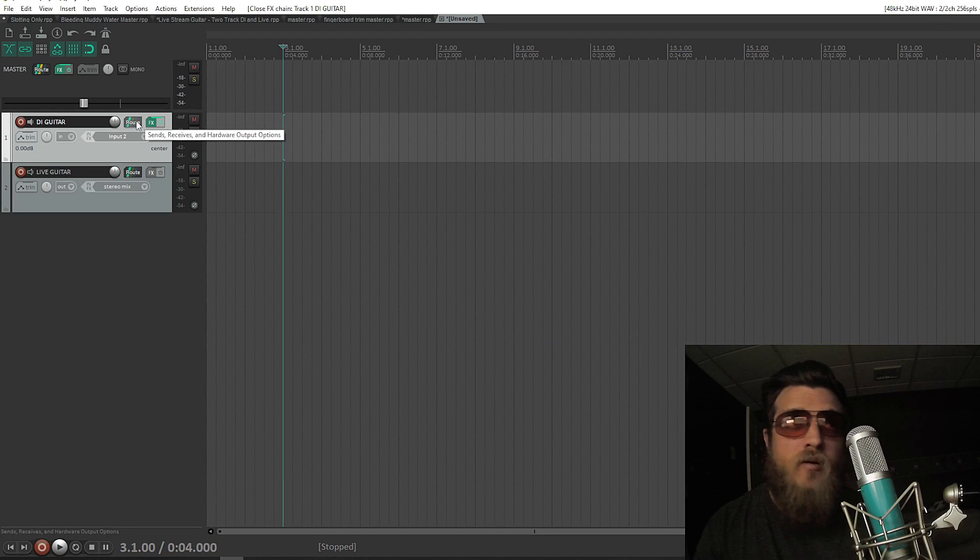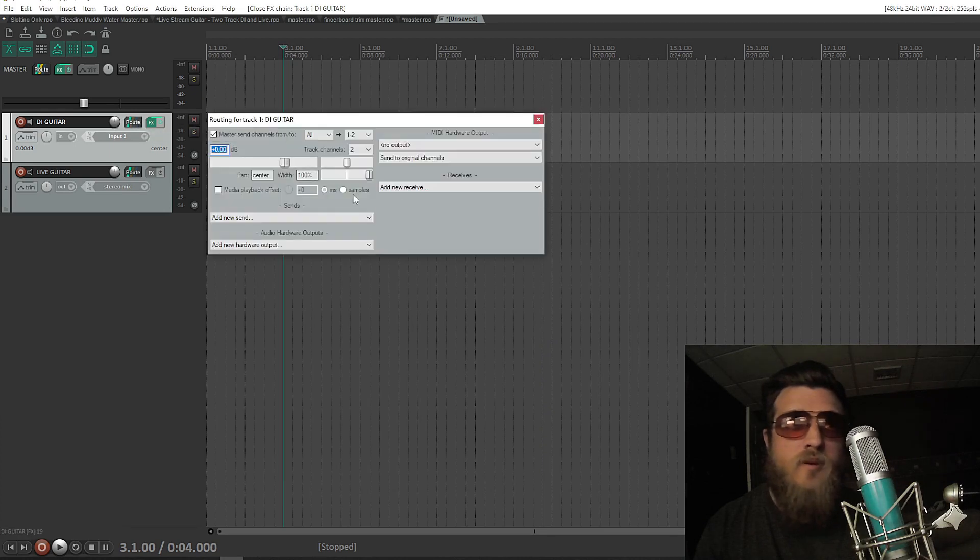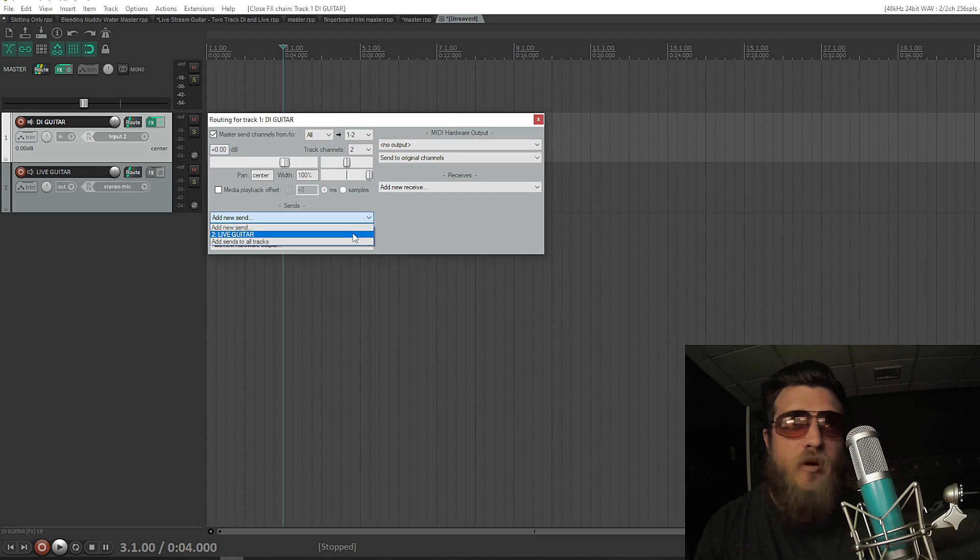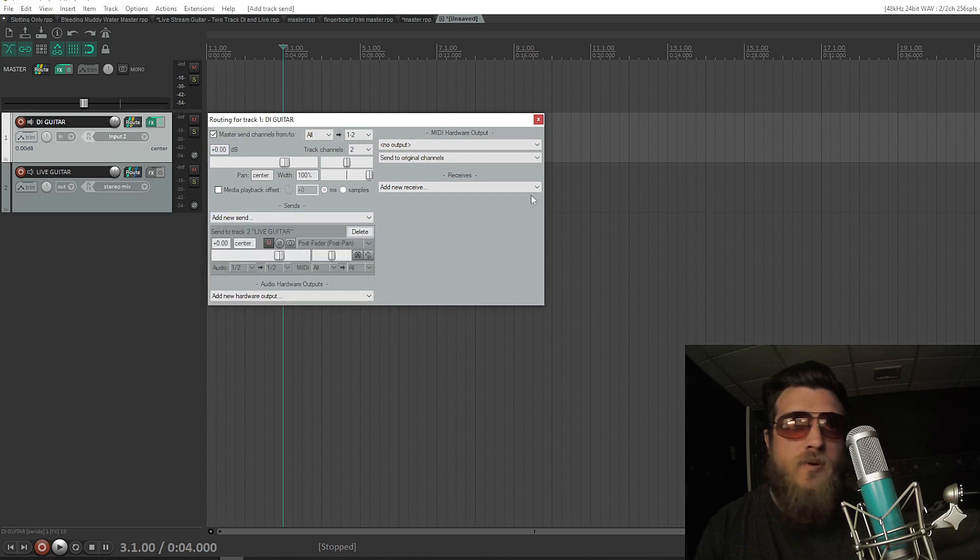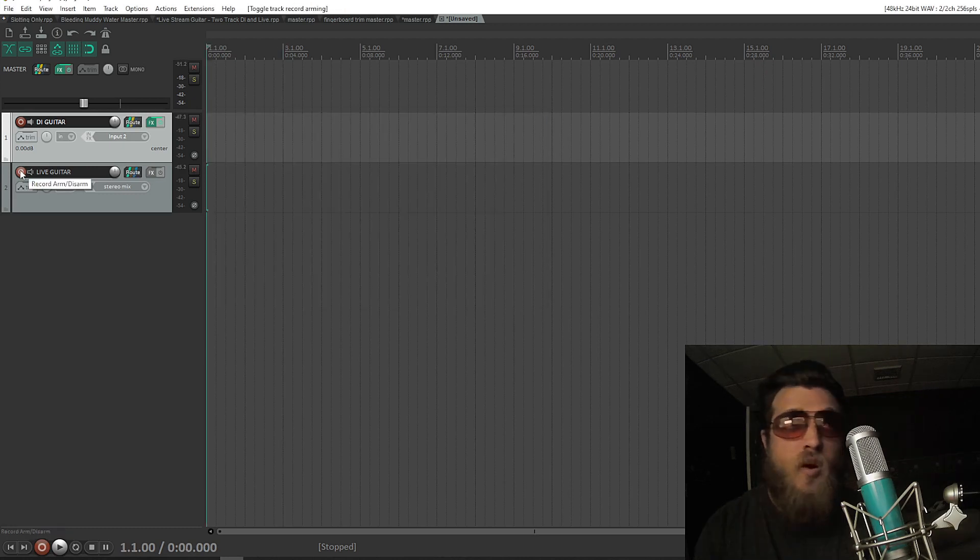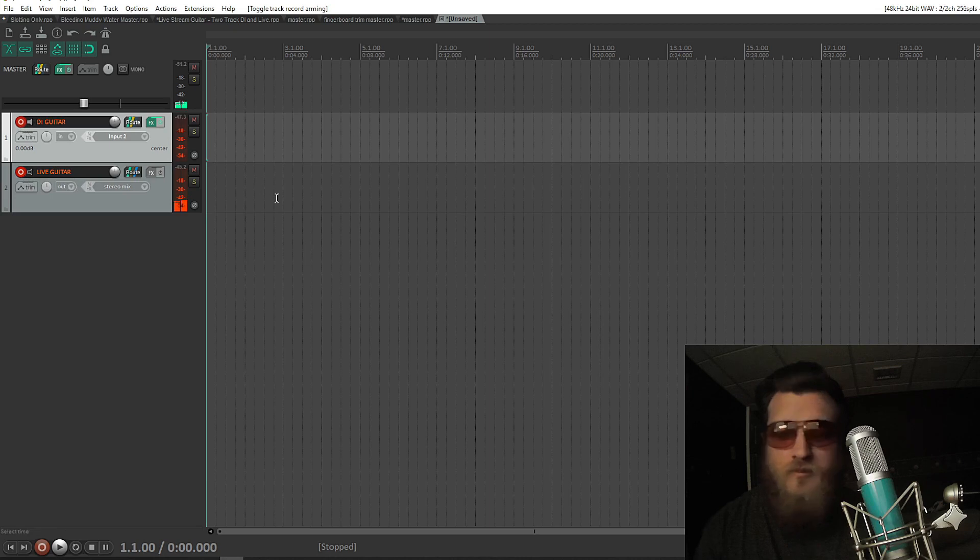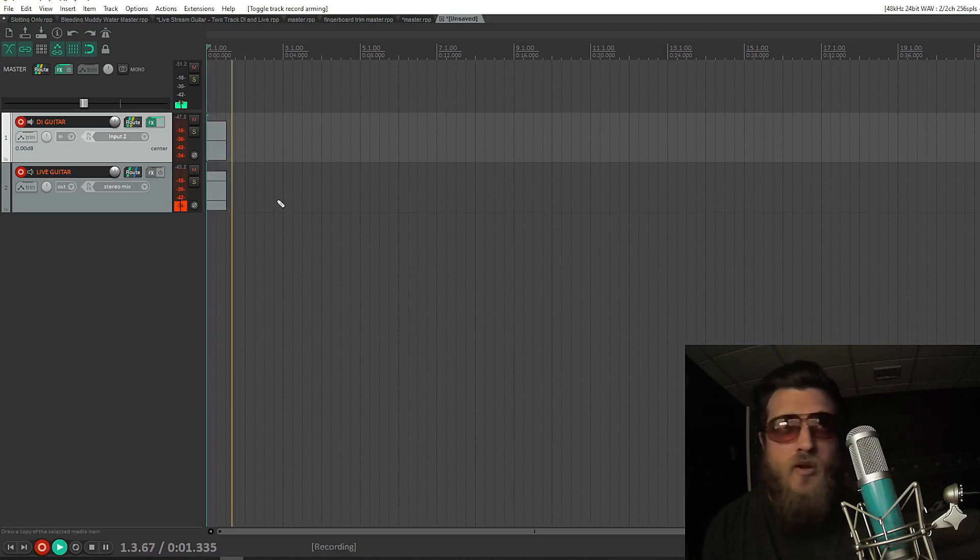Now here's the key to the whole thing. On DI Guitar, I'm going to click Route, and then go to Add New Send, and select Live Guitar. Close the window, arm both tracks to record, hit Control-R, and you're ready to go.